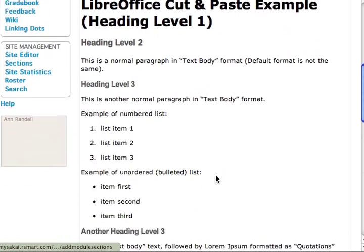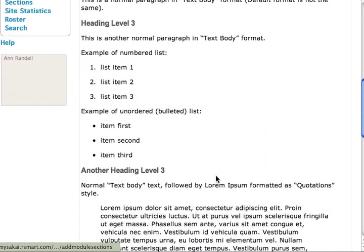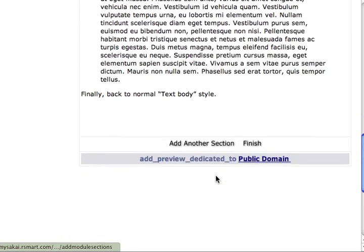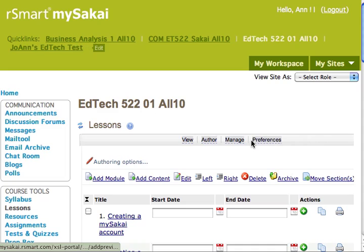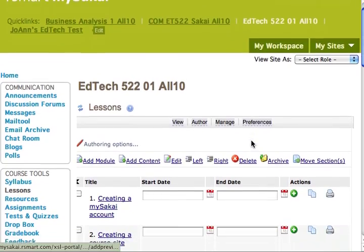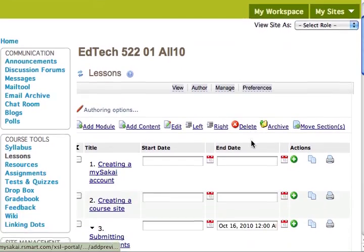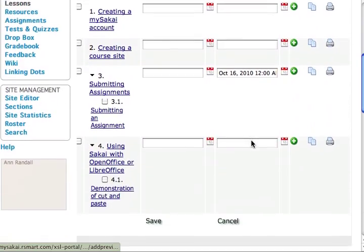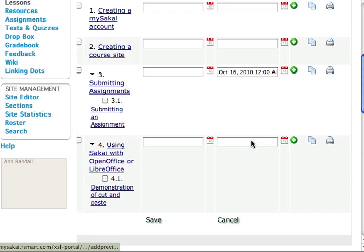I like what I see so I will finish. Now we have module 4 with section 4.1. This method works with many web-based content editors.